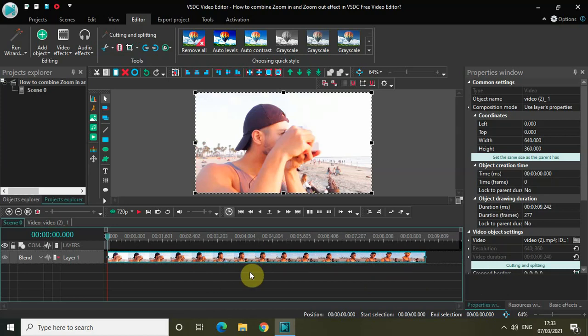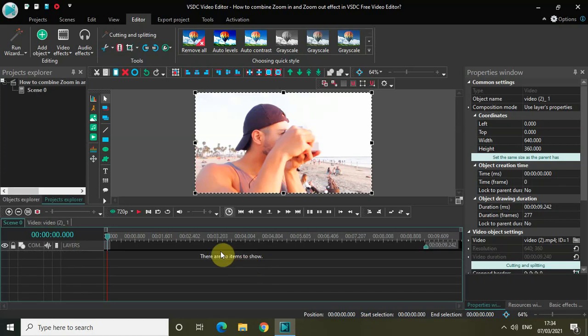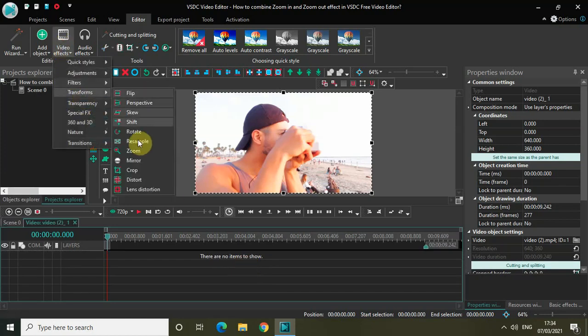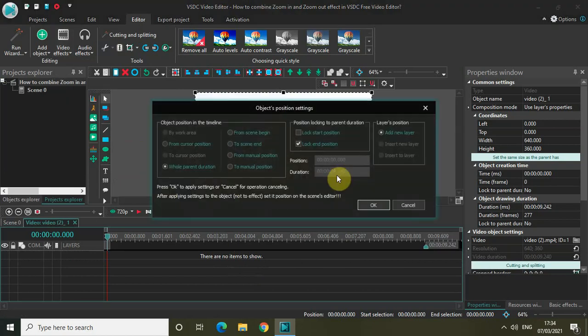First of all, what we will do is double click on the video and then go to video effects, go to transforms, click on zoom, and then click on OK.